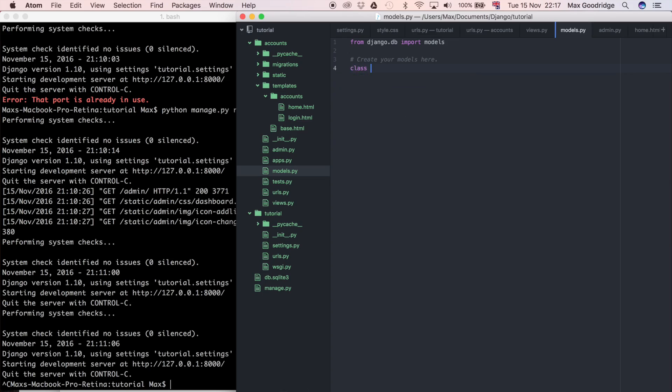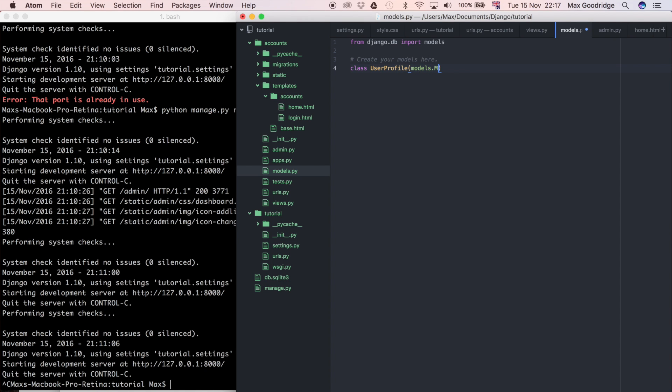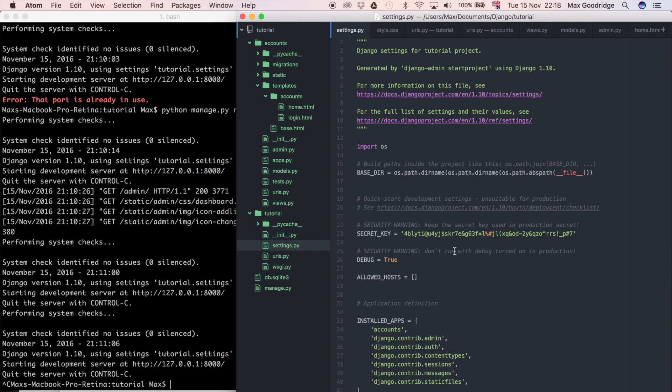I'm just going to go ahead and create a class and I'm going to say UserProfile and it inherits from models.Model. What this means is it's going to be inheriting all the properties and methods from models.Model, which pretty much means it's going to be a Django model, so one table in the database in Django's database backend which is defined in your settings.py.